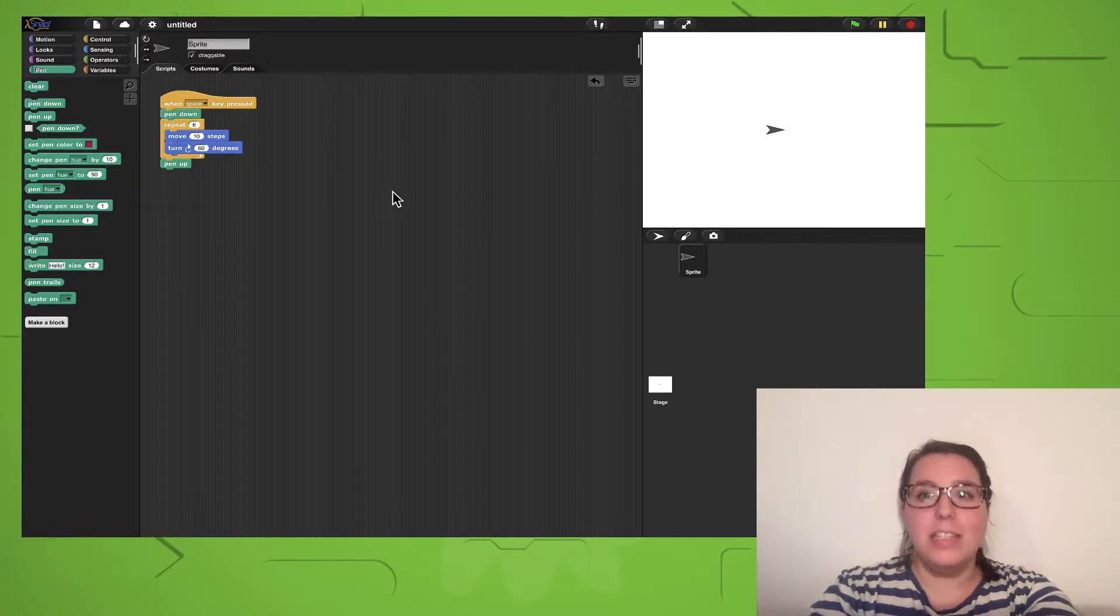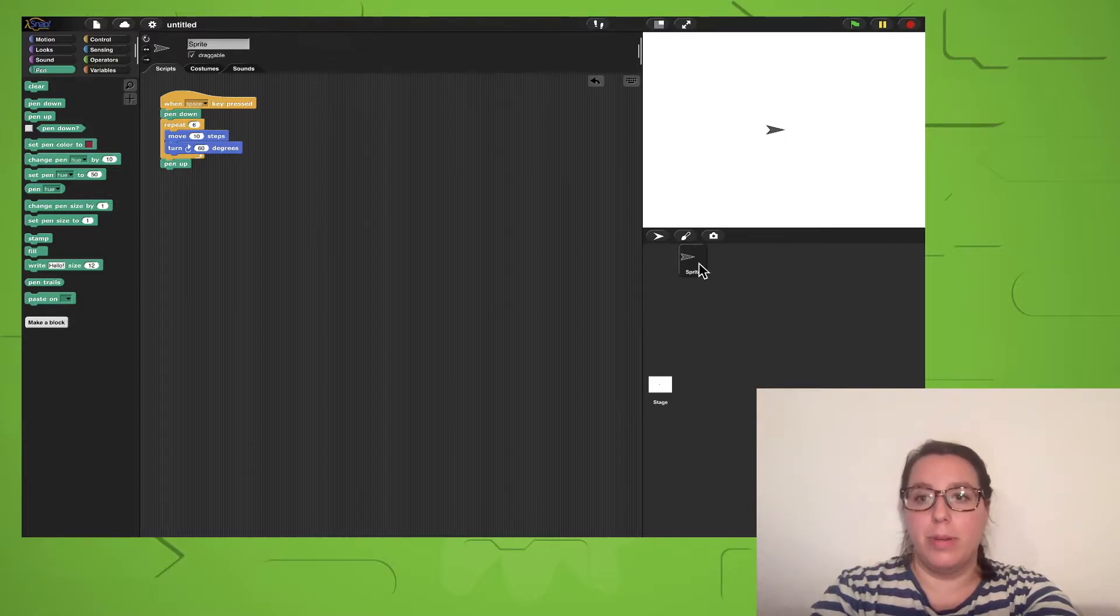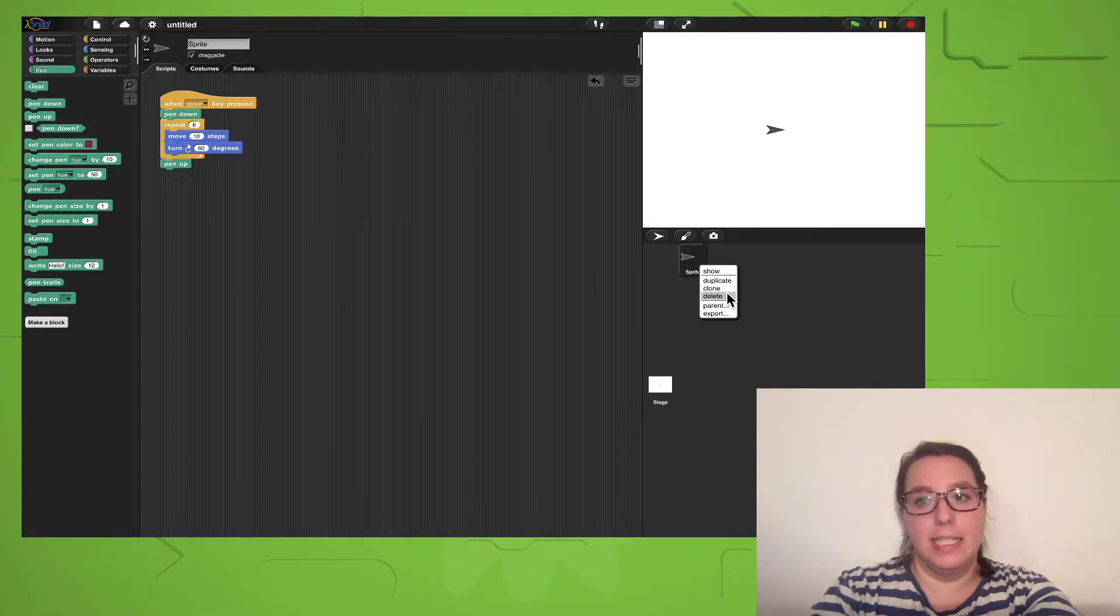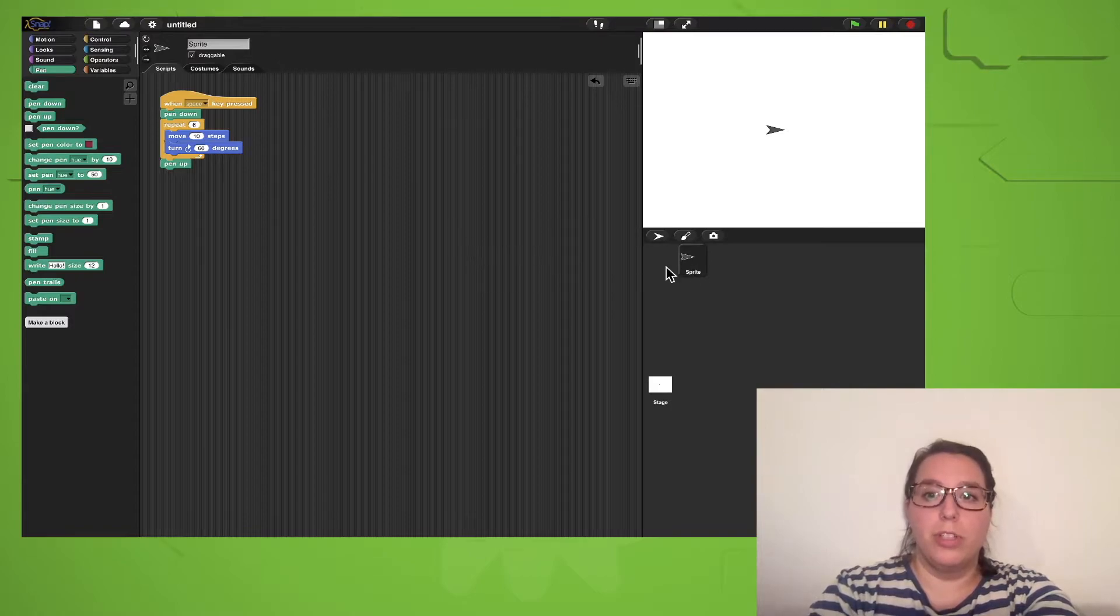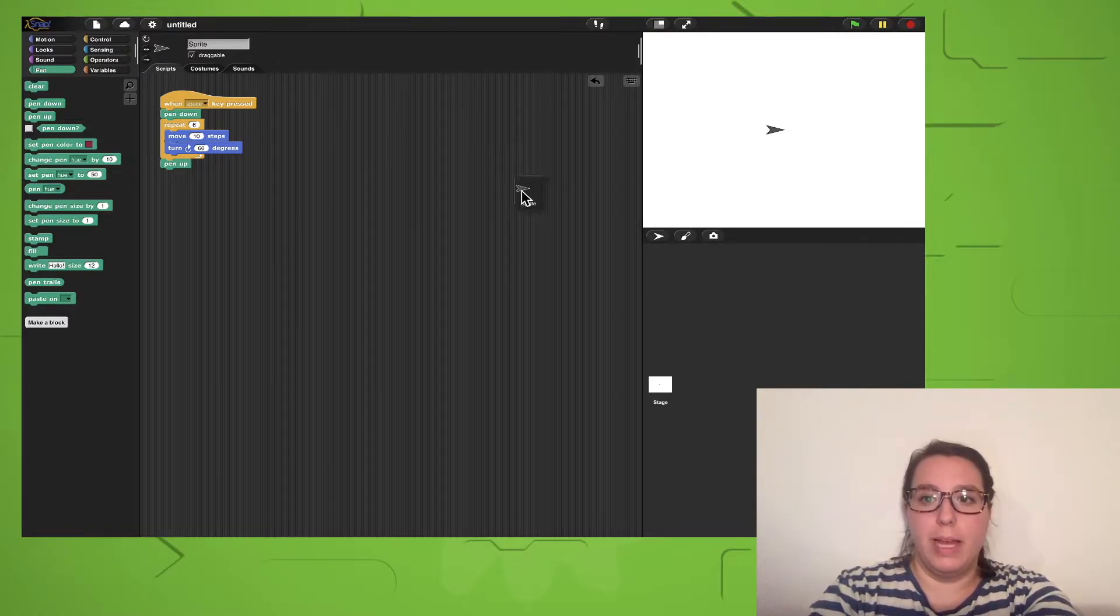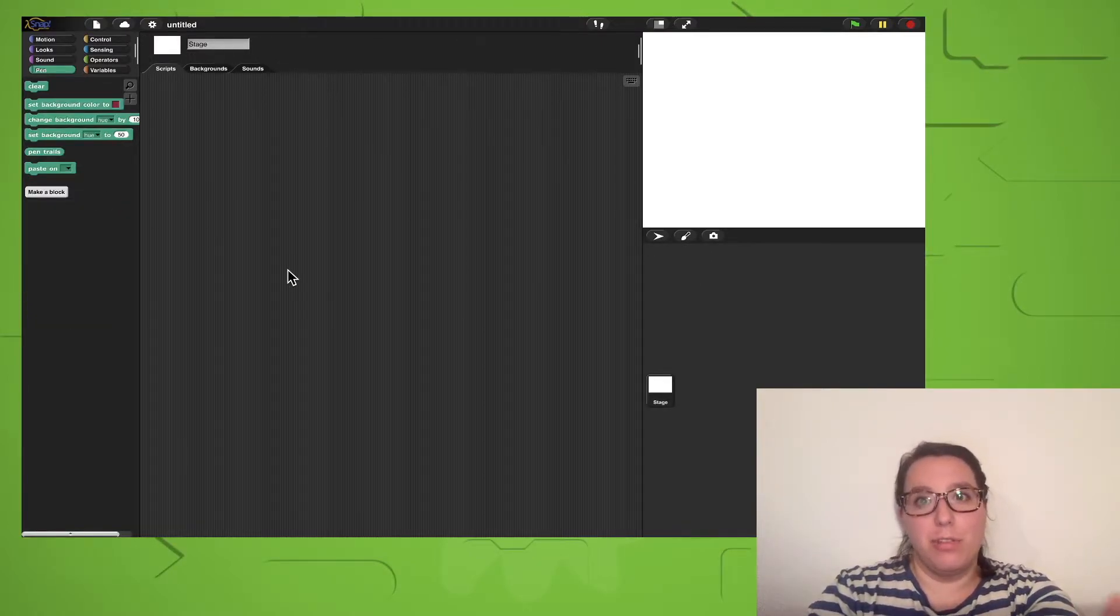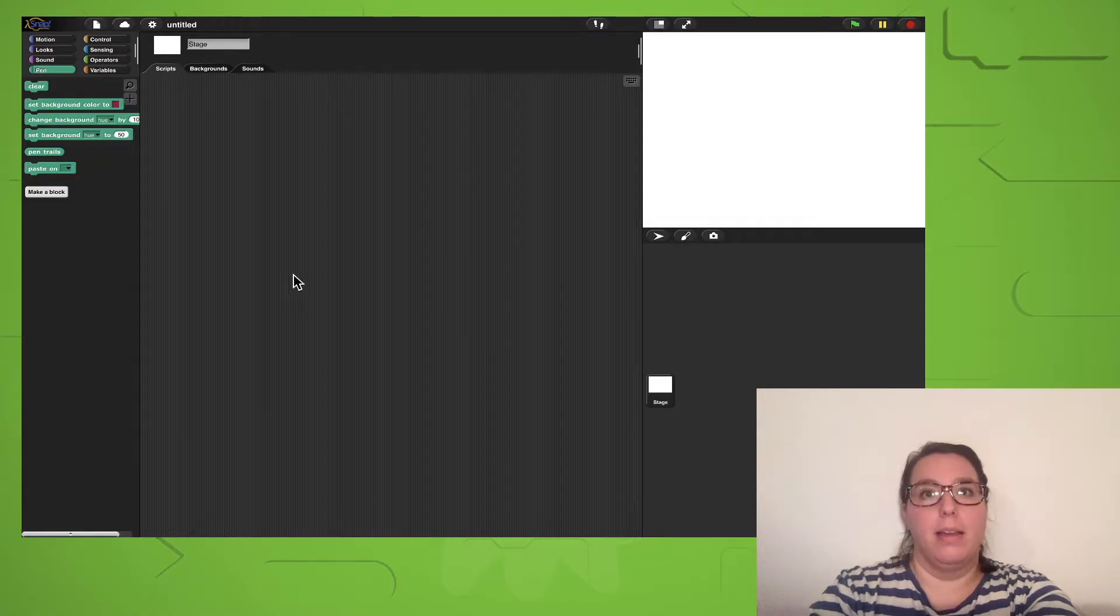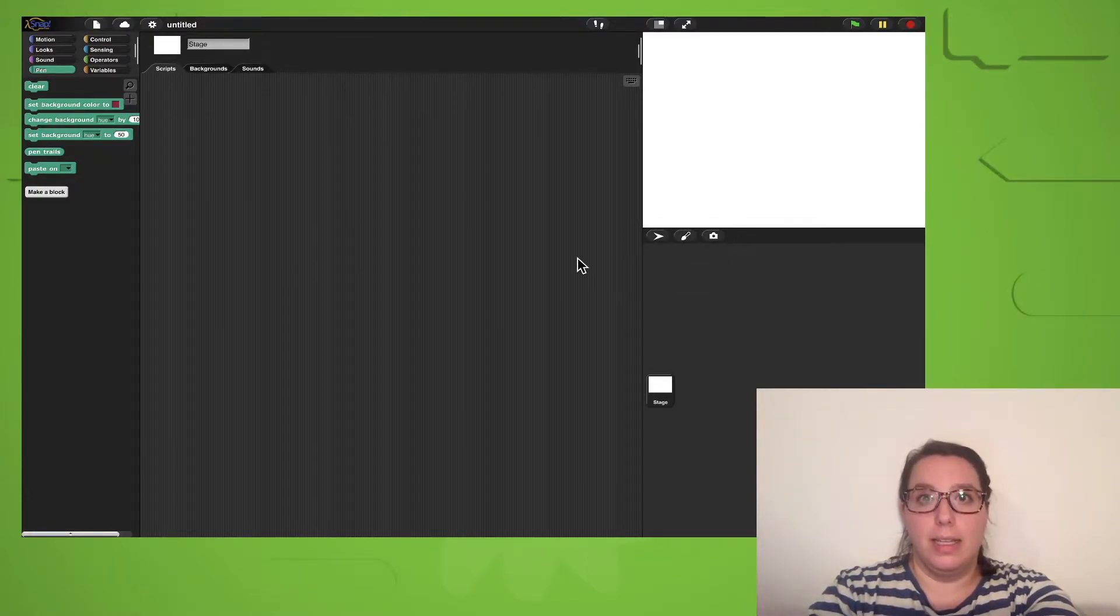If you actually delete your sprite by, for example, right-clicking it and selecting Delete or accidentally dragging it over to the palette, there's unfortunately no way to get it back.